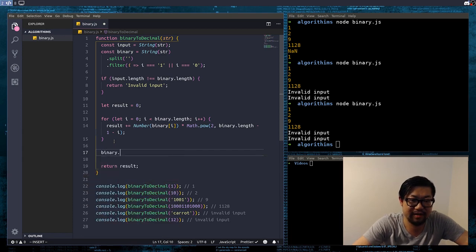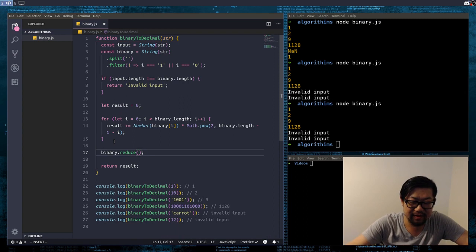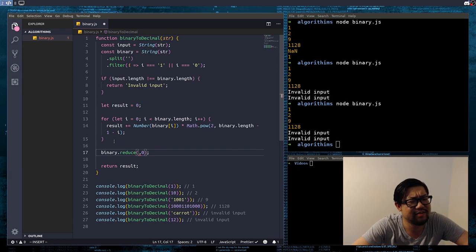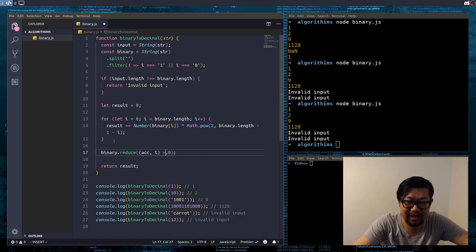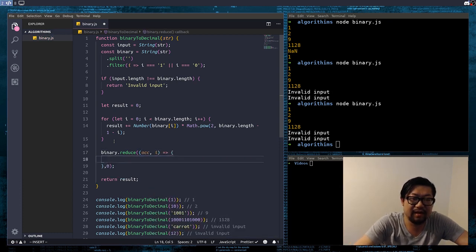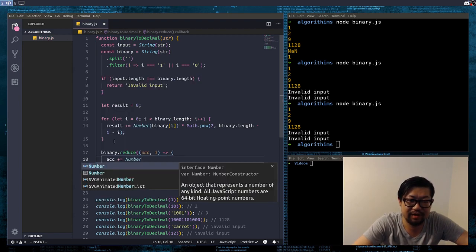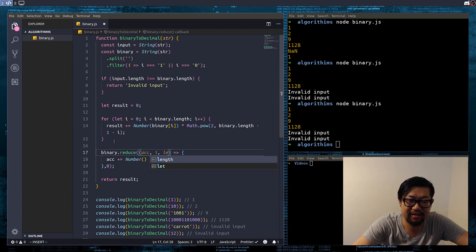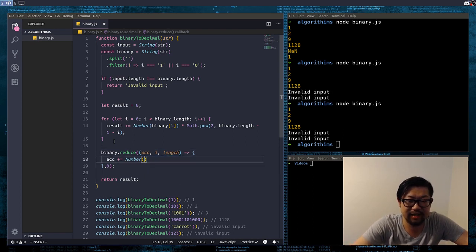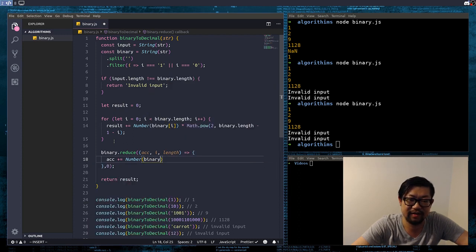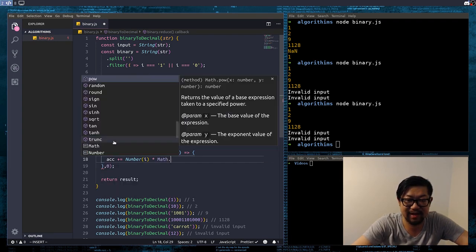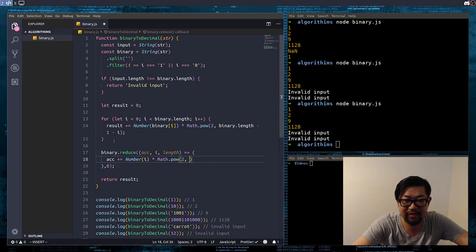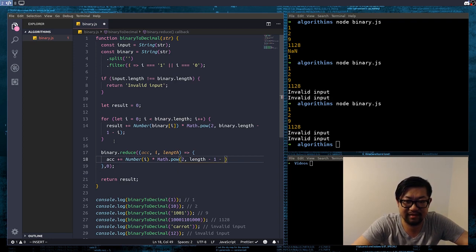So, this is going to be binary dot reduce. We're going to give the default value of zero. Is it the default value? The starting value. And, we have accumulator, as well as the actual index. And, this is accumulator plus equals to number of, oh, wait. We actually need the length here. So, it's going to be number is binary.